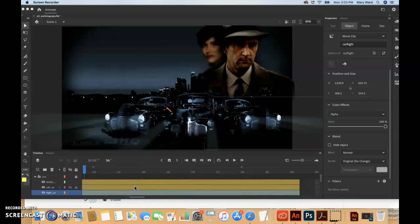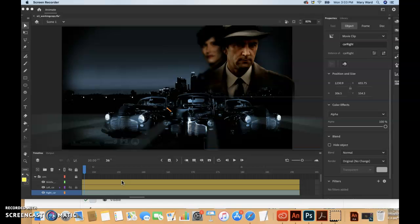Easing will affect the entire span of a motion tween, but if you want the easing to affect only frames between certain keyframes, you can split your motion tween layer and just have the easing effect certain frames.